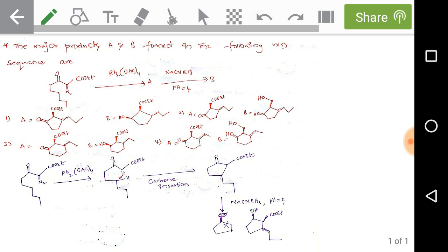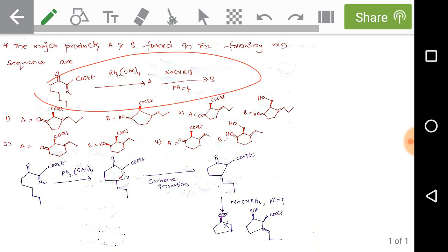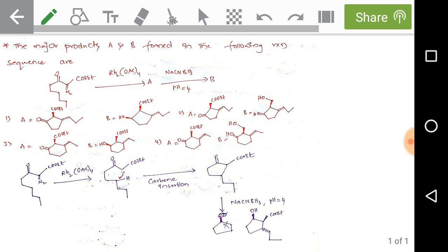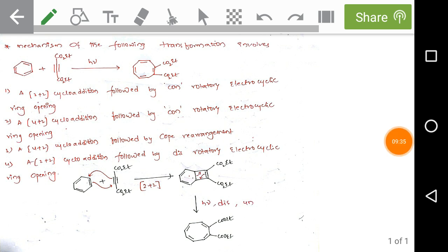The next question asks for major products A and B in a reaction sequence. The substrate reacts with a rhodium complex. When a rhodium complex is present with a diazo (N2) substrate, it produces a carbene. Carbene insertion into a carbon-hydrogen bond is well-known, forming a cyclic ketone ring as product A. Product A then reacts with sodium cyanoborohydride at pH 4 to give the final product B.